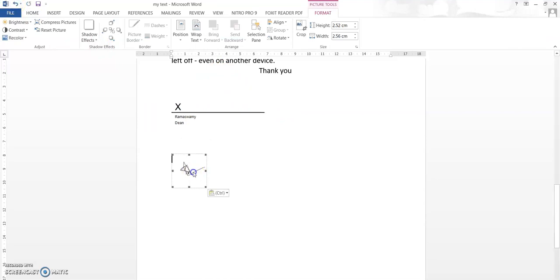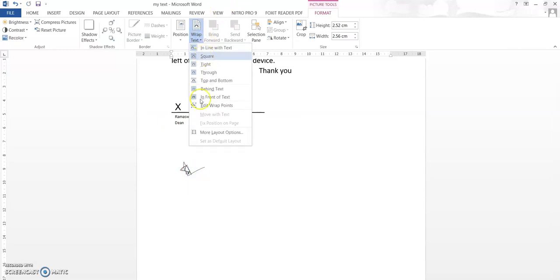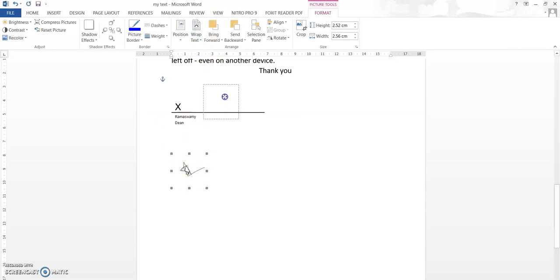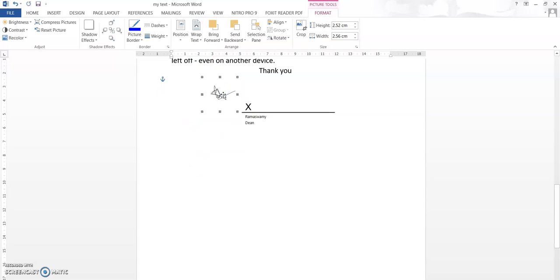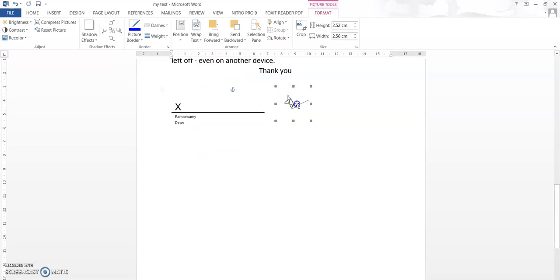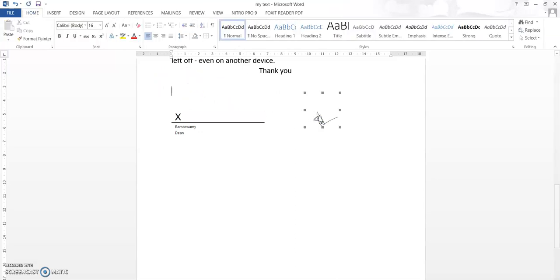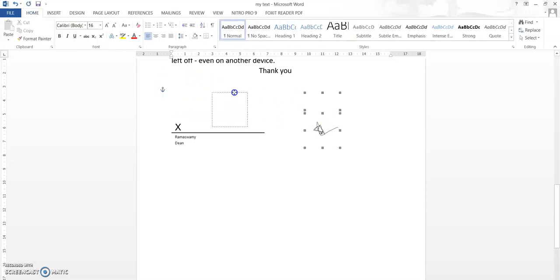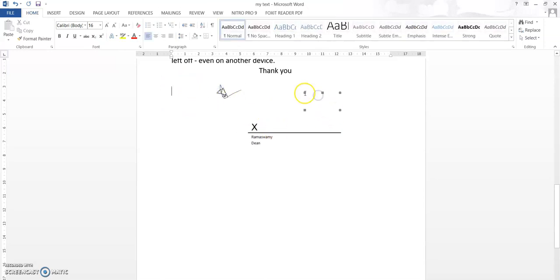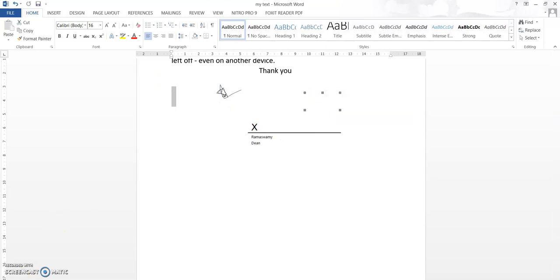I'm clicking Wrap Text and selecting Square. Now I can actually move the image around. I can press Enter so it goes one step down and I can position my image. You can further edit this as needed. This is how you add a signature to a Word document.